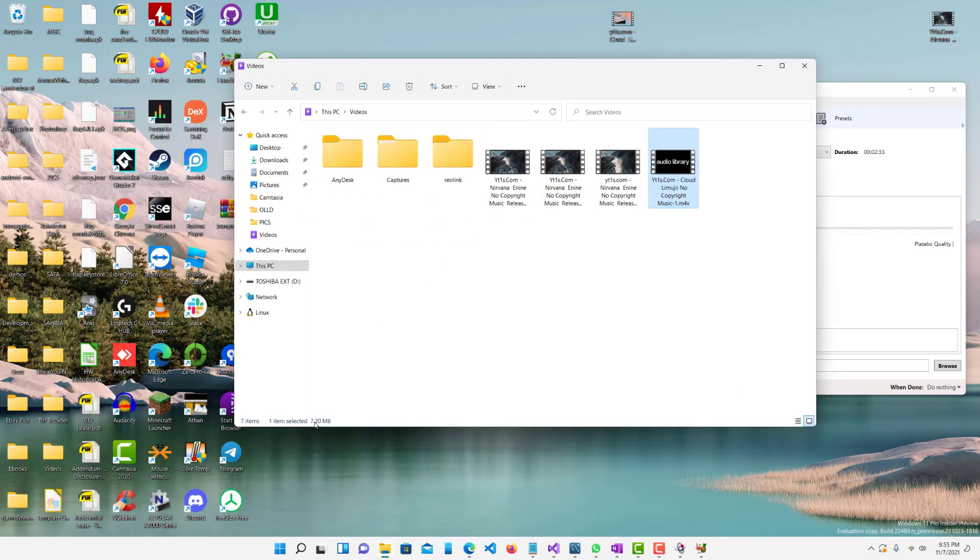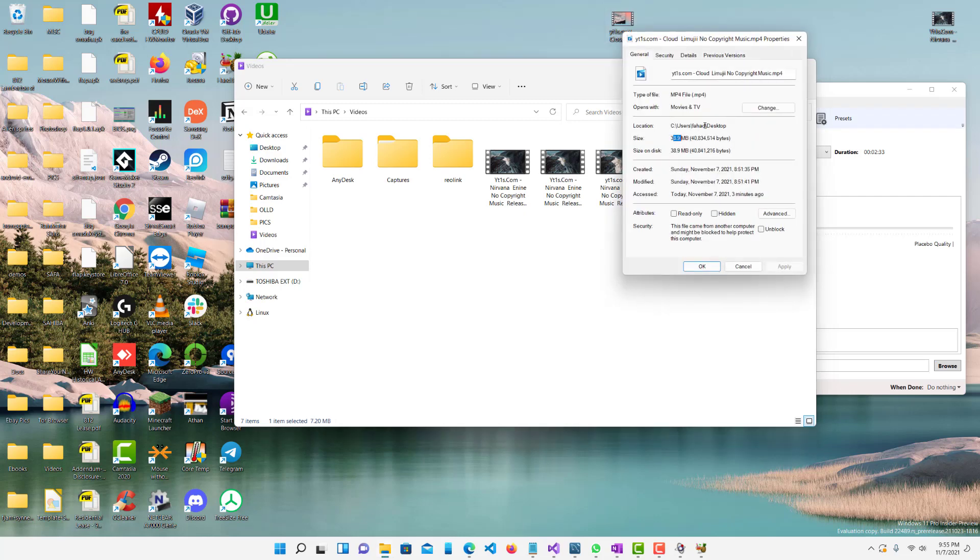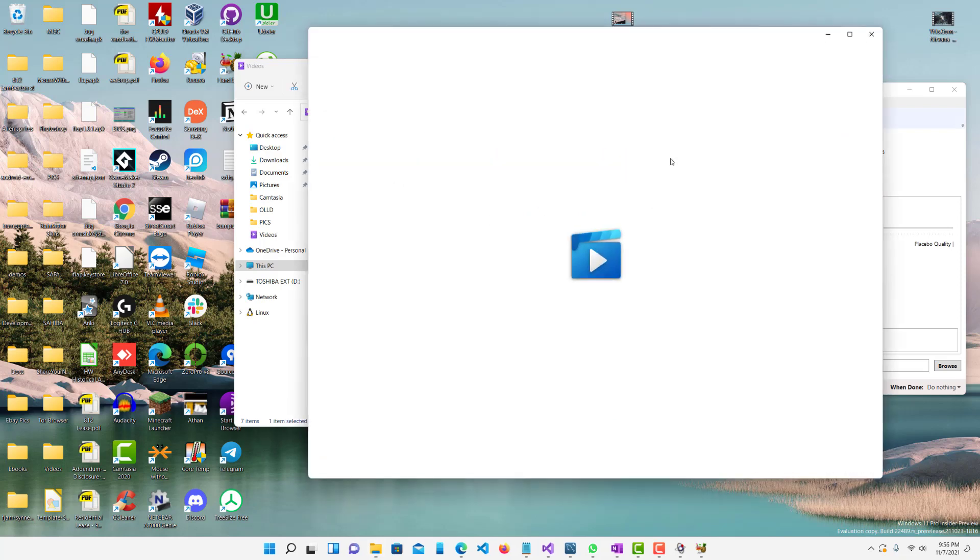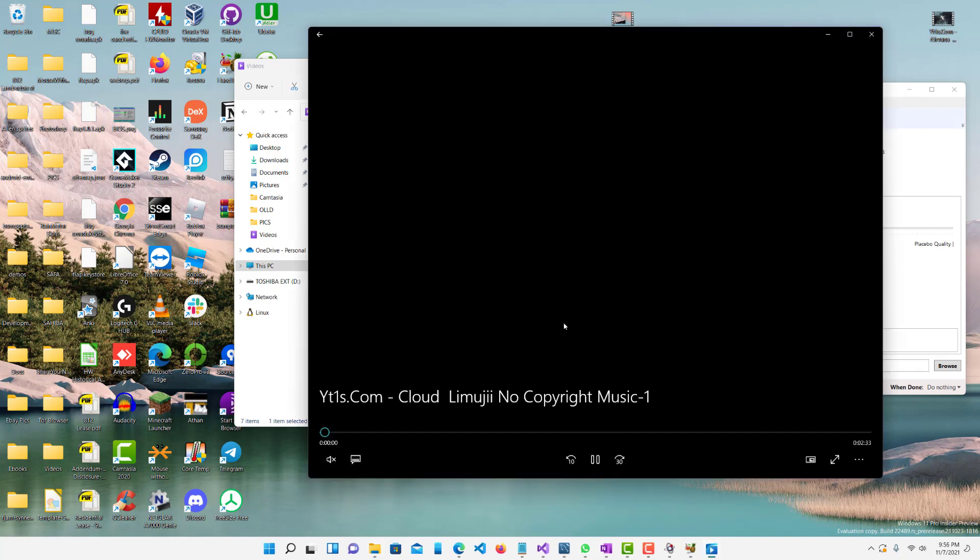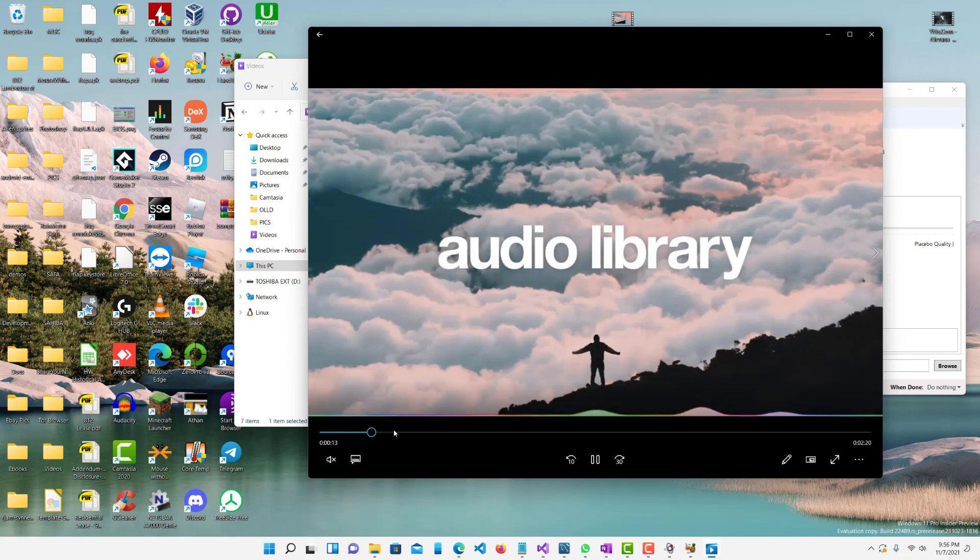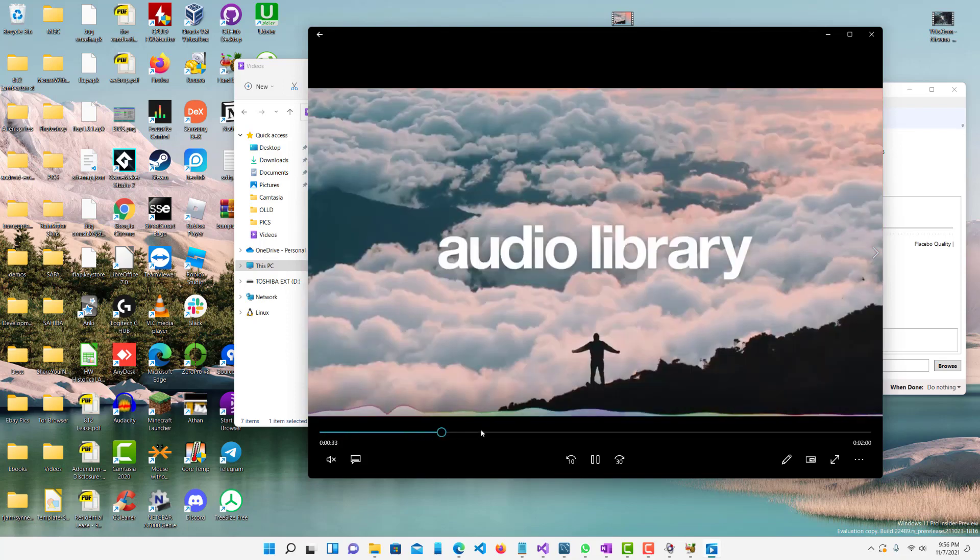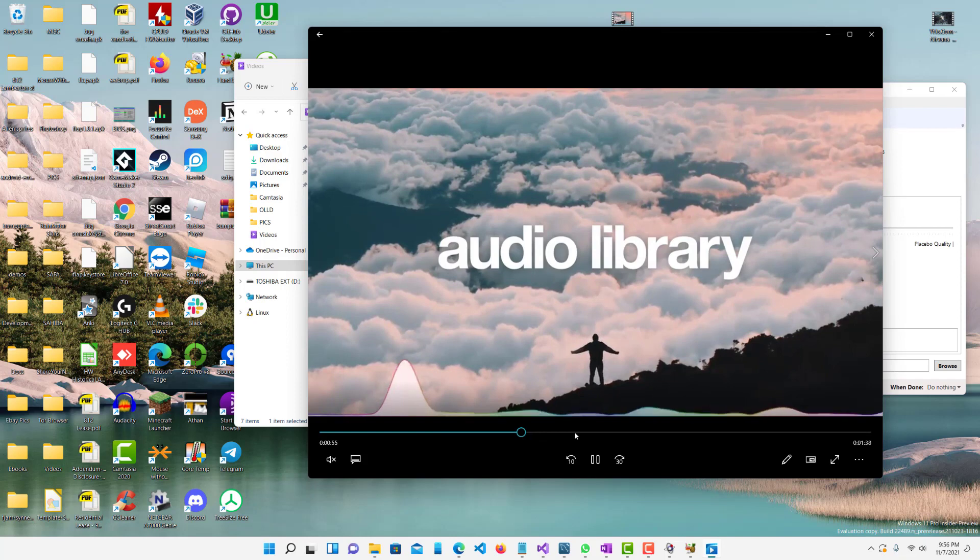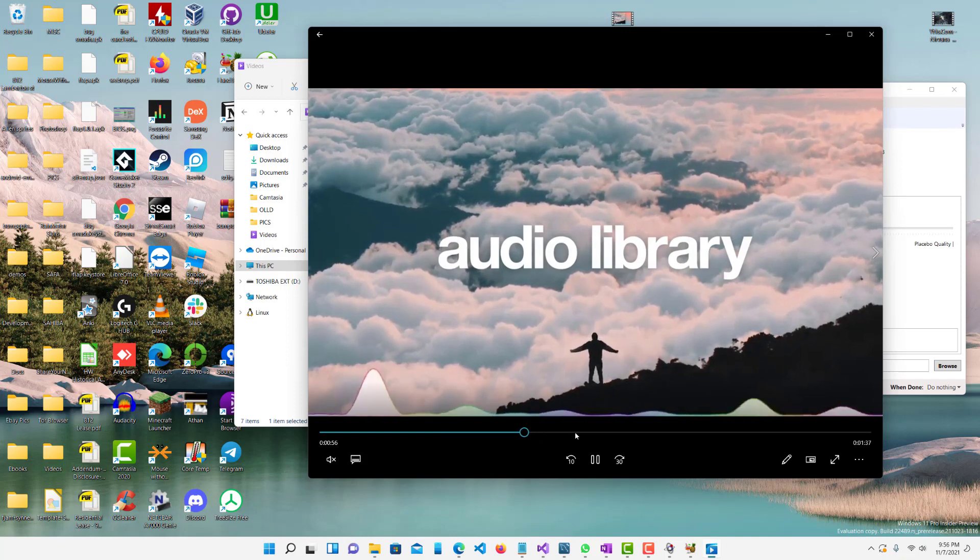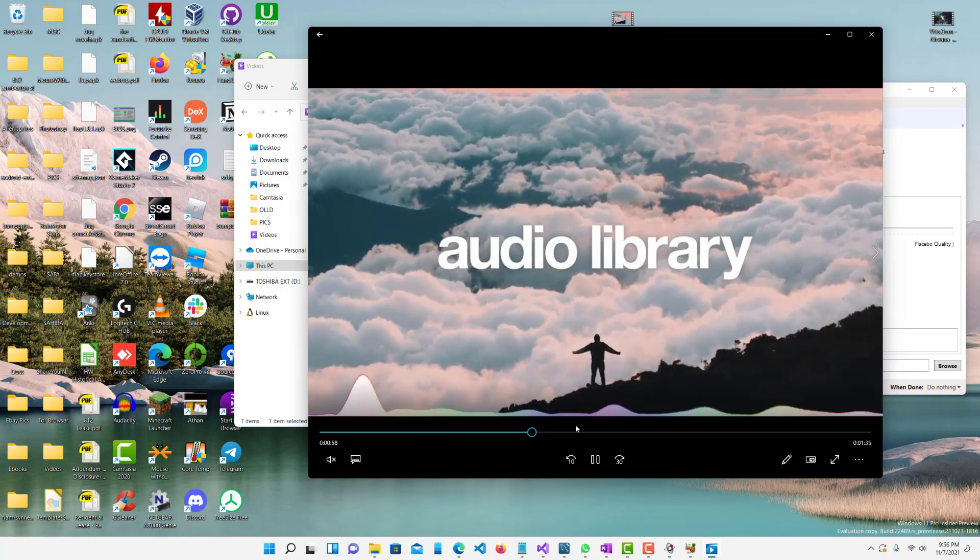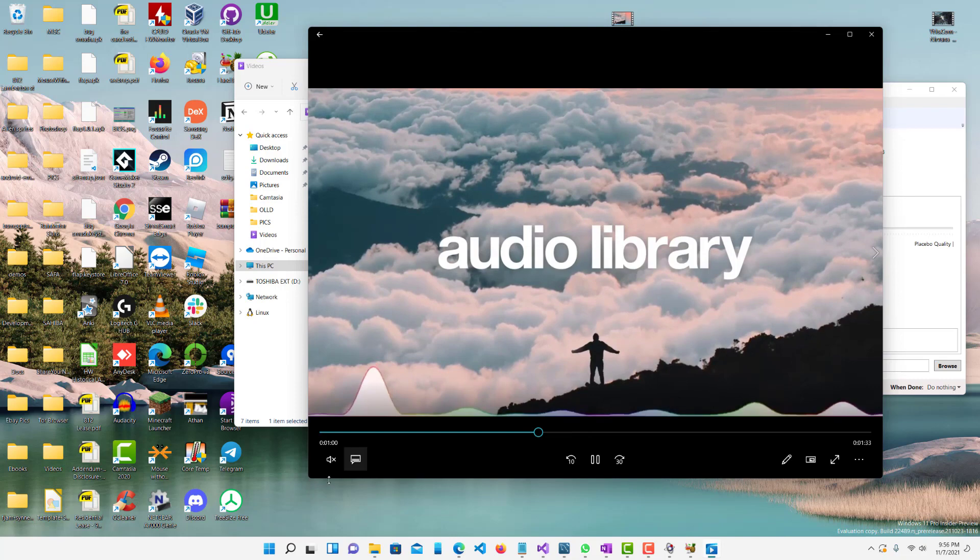You guys can see on the bottom left side it's only 7.2 megabytes. So we went down from almost 40 megabytes to 7 megabytes. So let's play it and check out the quality of it. Overall the quality is still pretty good in my opinion. Obviously it's not as high def as it was.